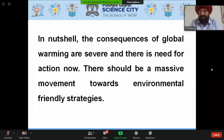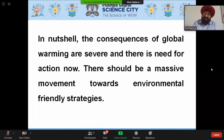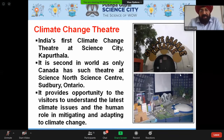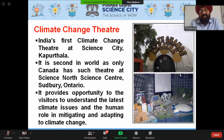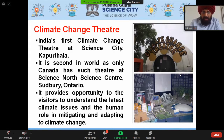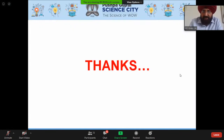In summary, the consequences of global climate change are severe and there is a need for action now — a massive movement toward environment-friendly status is required. The Pushpa Gujral Science City hosts India's first and the world's second climate change theater — the only other being at Science North in Canada — which provides visitors an opportunity to understand the latest climate issues and the human role in mitigating and adapting to climate change. Thank you very much.